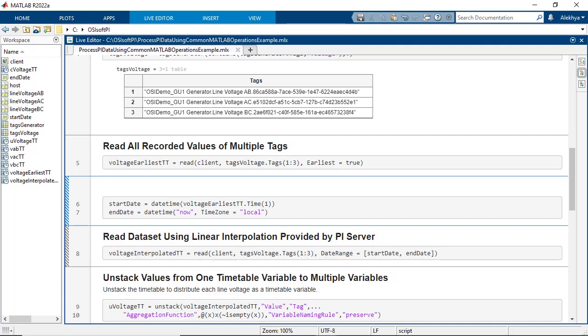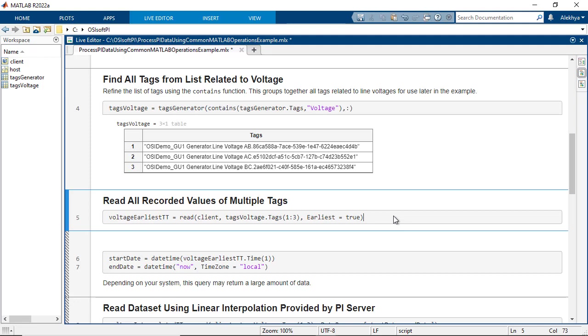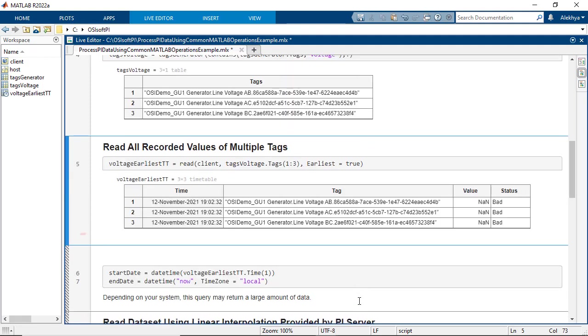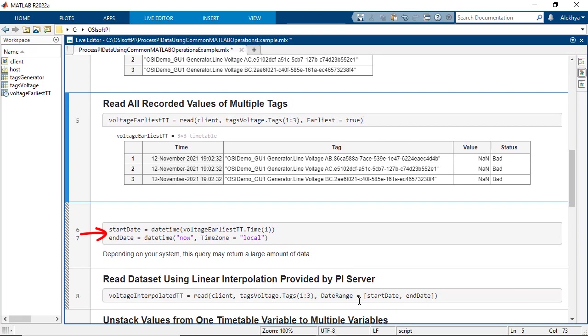Any date range can be given, but if you're not sure when the data collection began, passing the earliest equal to true name value pair to the read function can be very helpful. Now that you know the date time of the first recorded entry, your start date will look something like this, and the end date can be set to now.